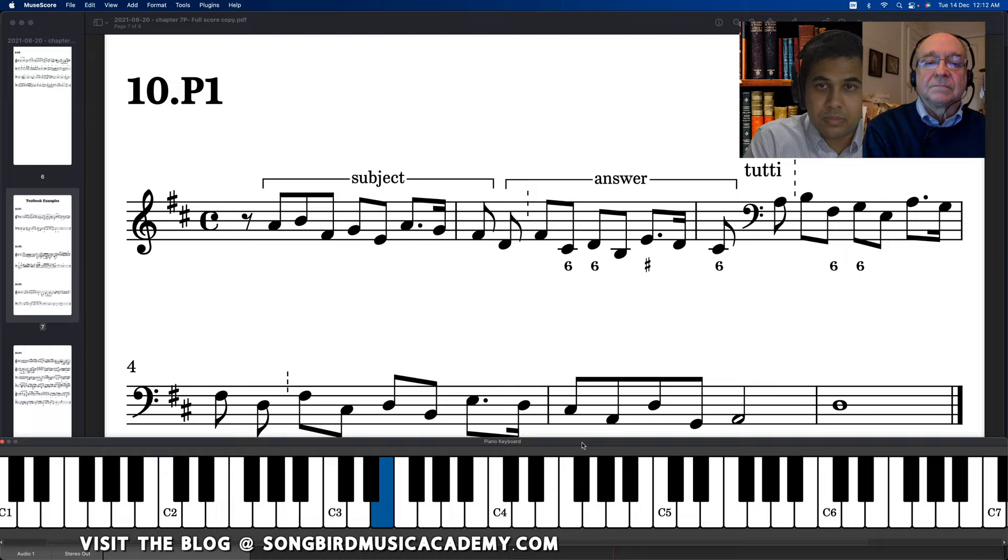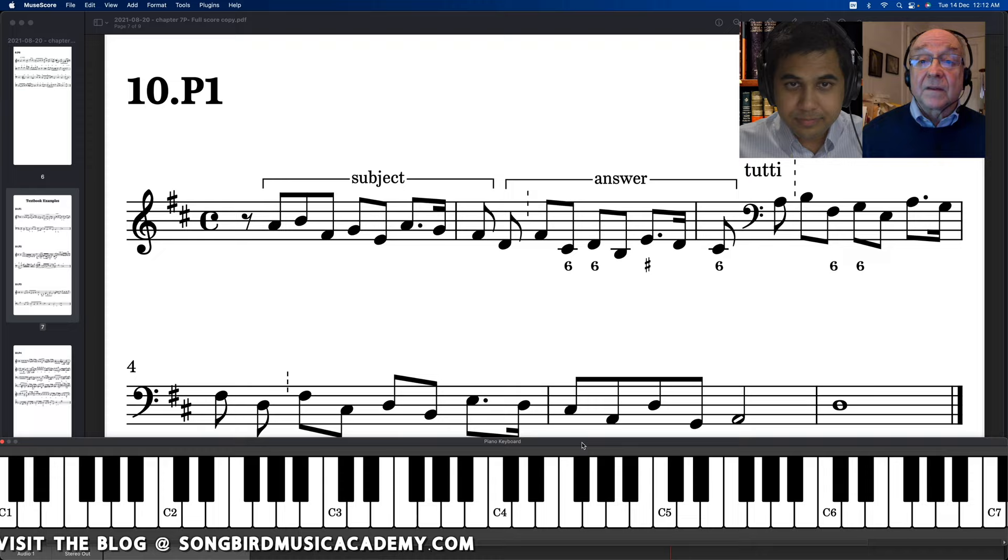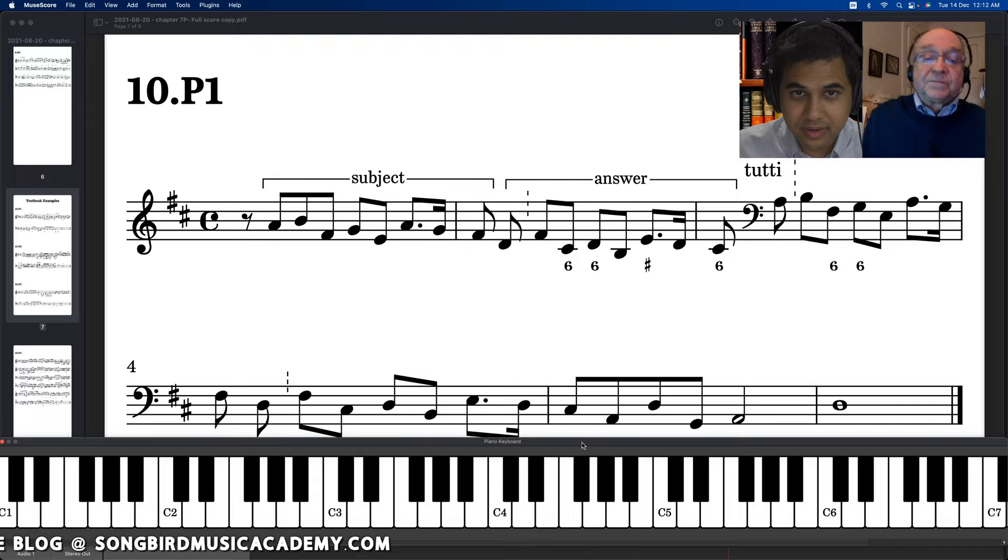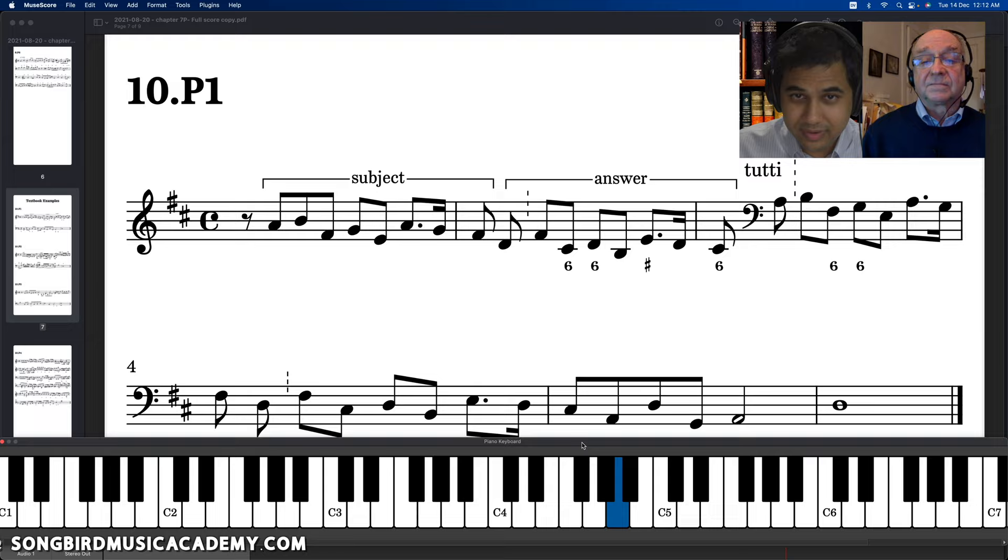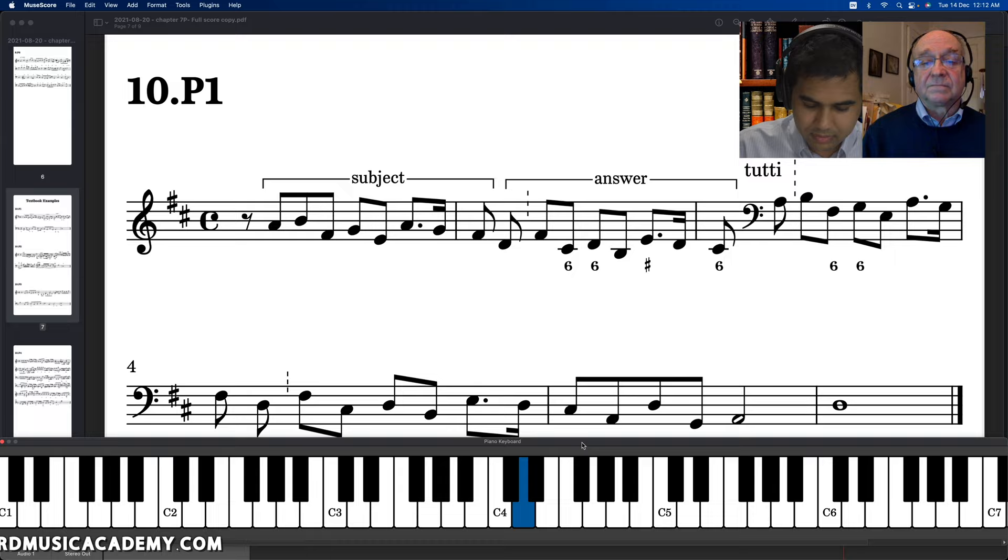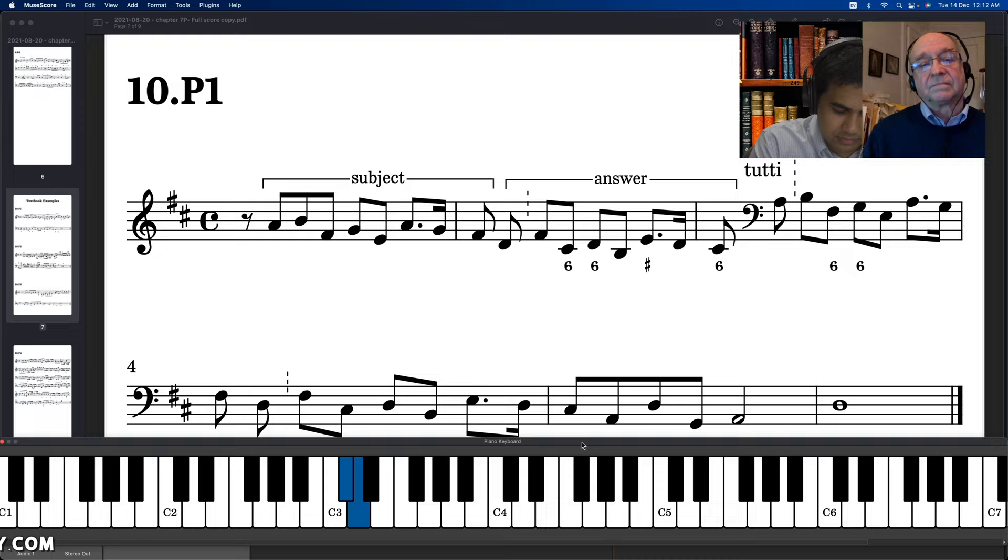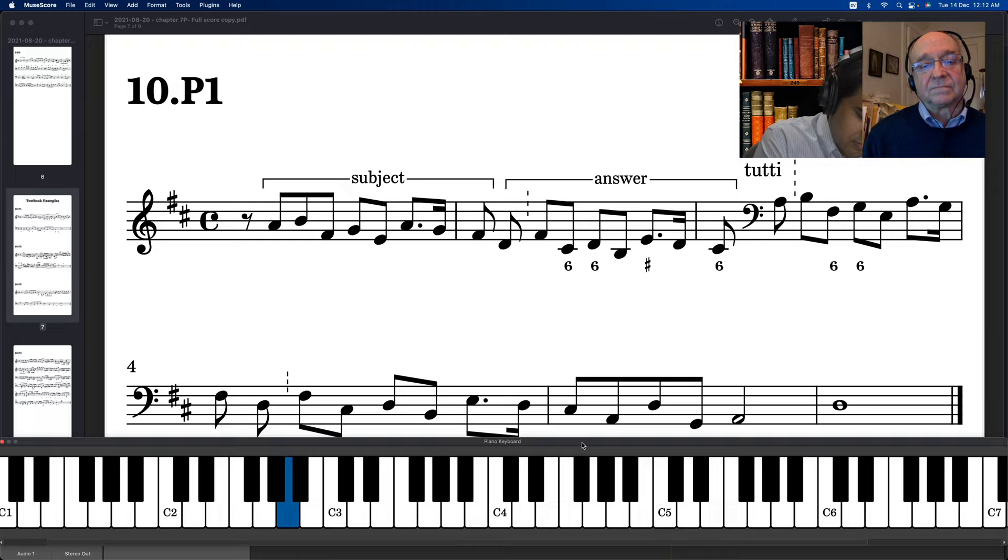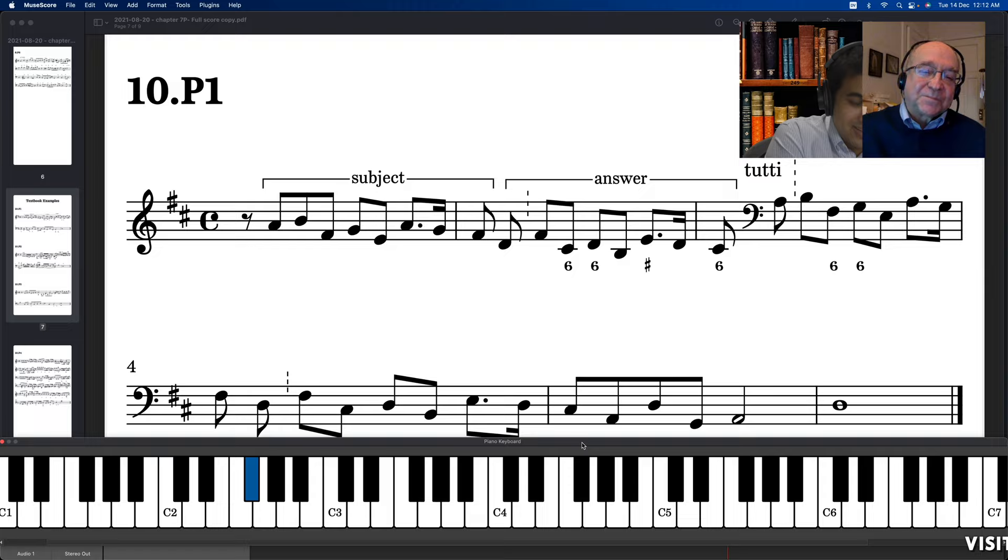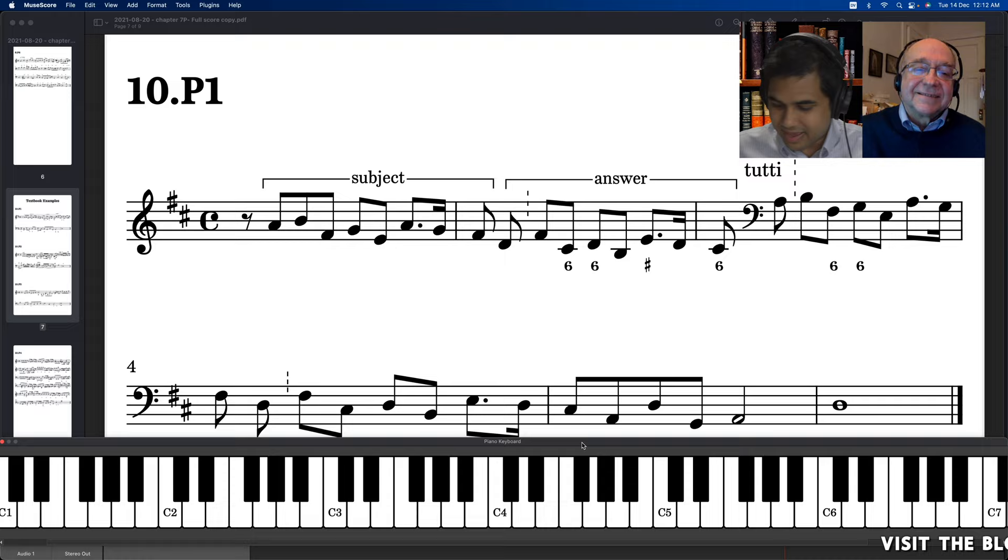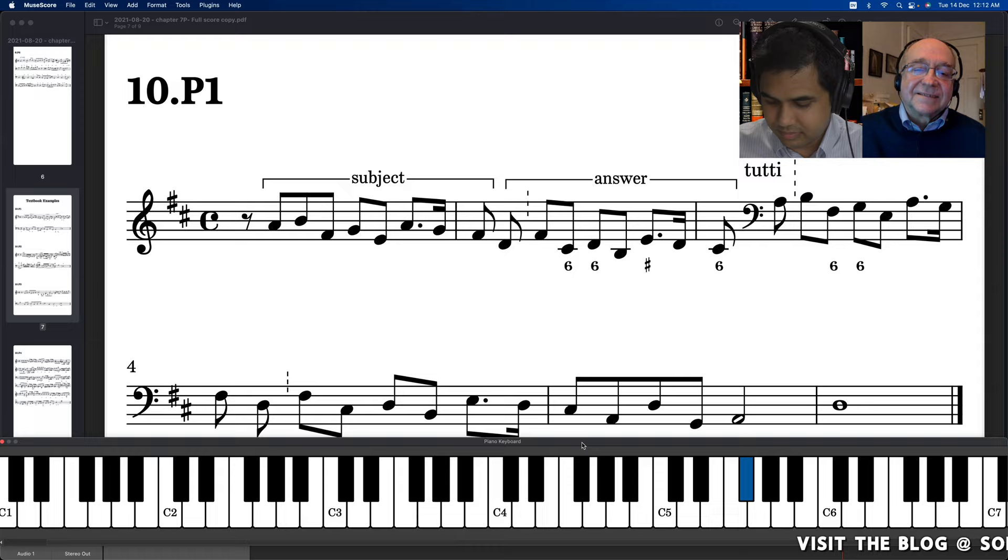So do you have it memorized? Let me do that one more time. Try to do it without looking at the score. I'm going to have to. I got it. Something like that. I got it. I think I got it. I have it somewhere. That's good.